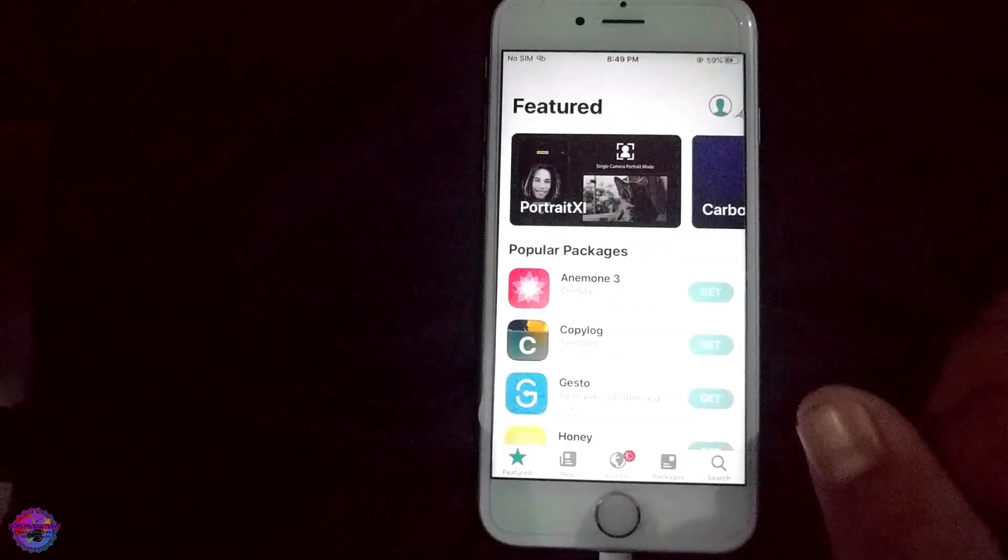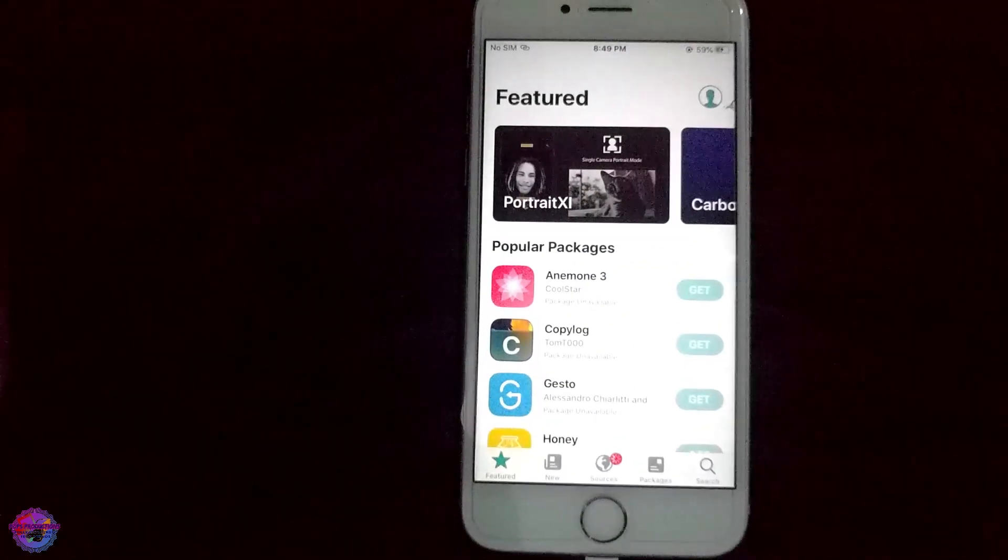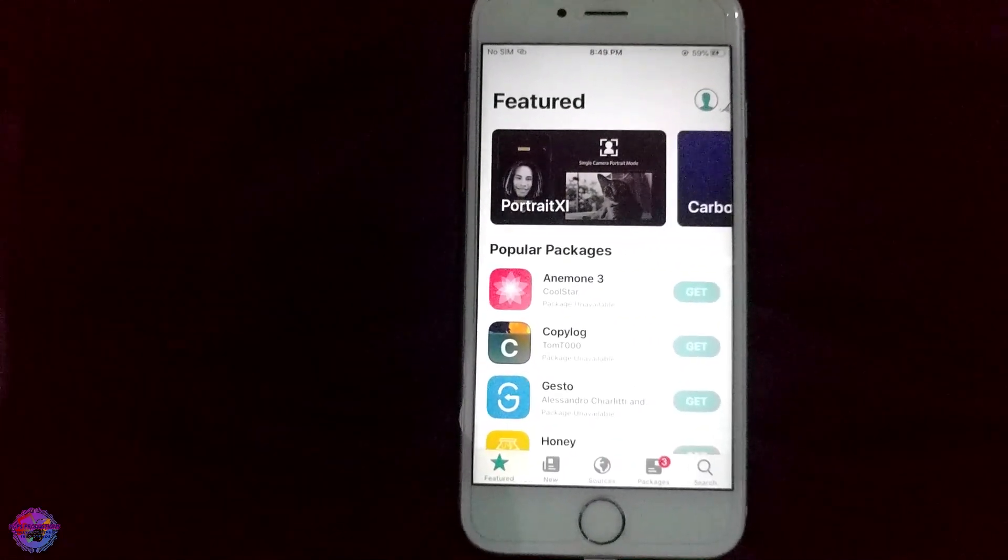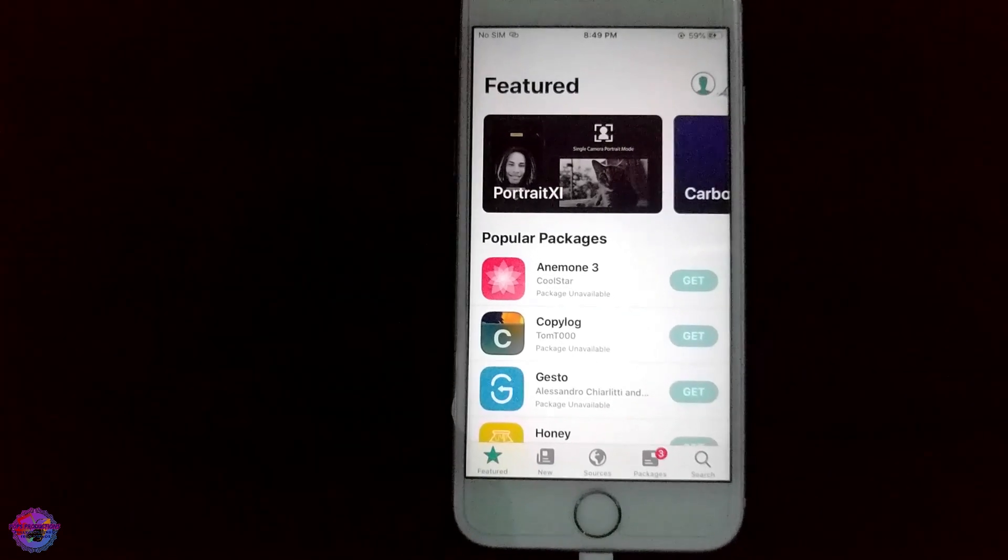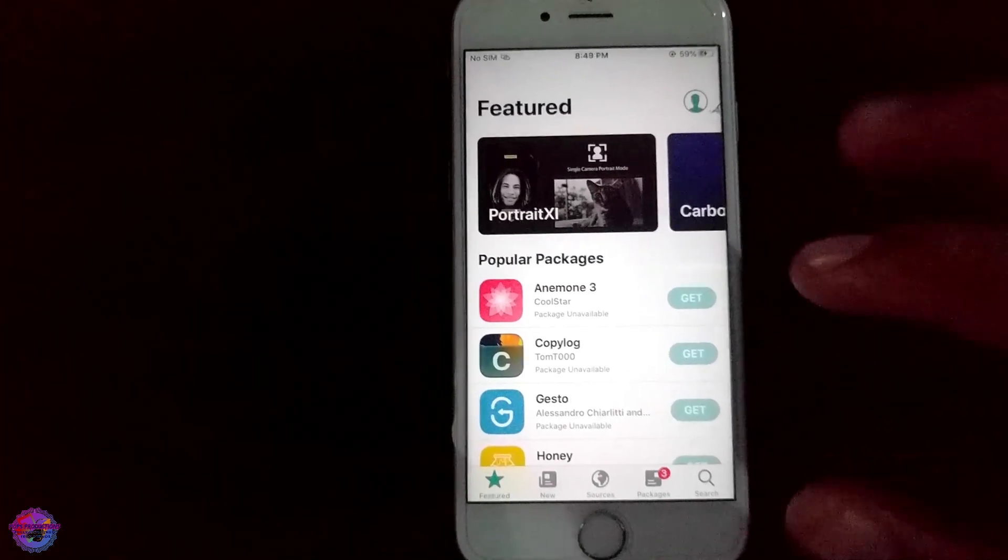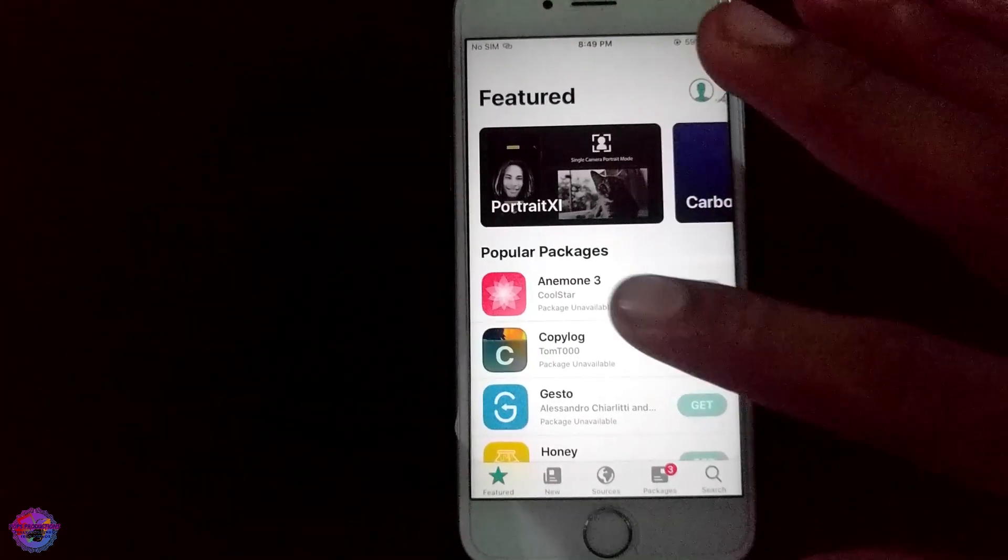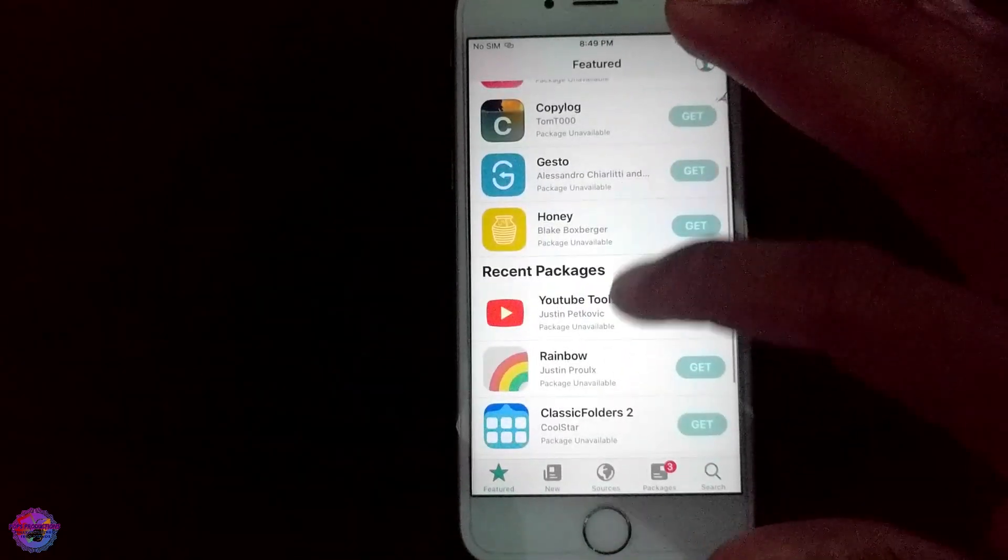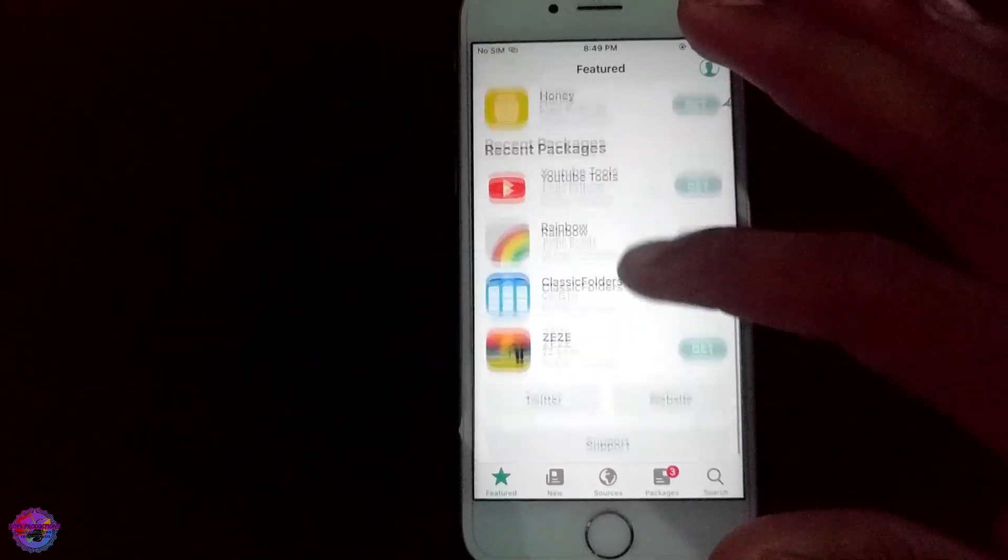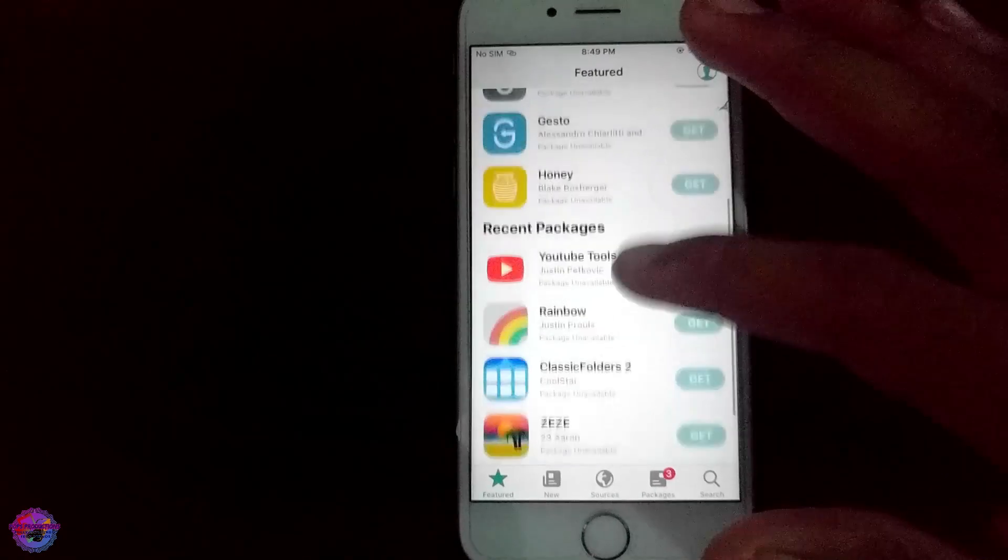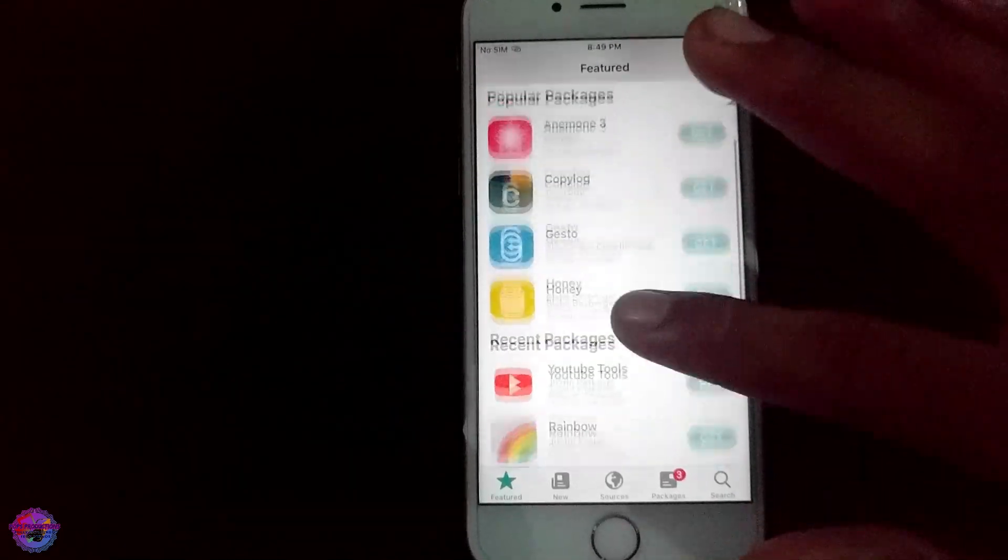Alright, and as you can see we have successfully installed Sileo. You have all the fun tweaks and other things like theme managers like Anemone and also other apps that you can install. Sileo also has speed tweaks as well, so you can check this out.